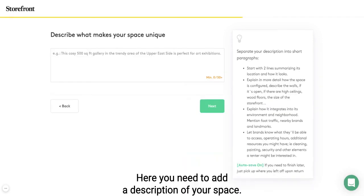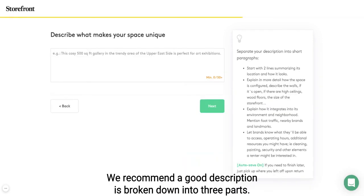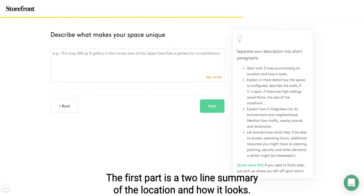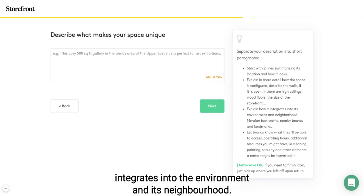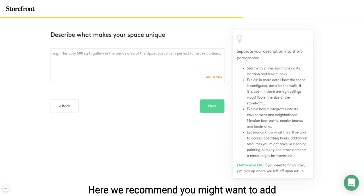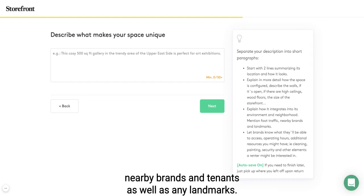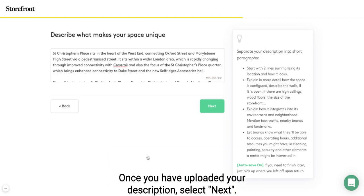Here you need to add a description of your space. We recommend a good description broken down into three parts: the first part is a two-line summary of the location and how it looks; the second part is an in-depth detail of the space and how it's configured; and the third part is how the space integrates into the environment and its neighborhood. We recommend you also add nearby brands, tenants and landmarks. Once you have uploaded your description, select next.